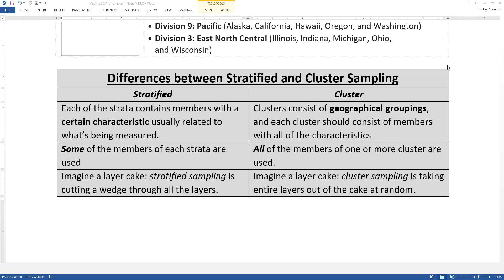Cluster sampling is when you go in and the clusters are grouped into geographical groupings, usually, and you try to get everybody — all the people that are in each of those clusters. So you choose a few clusters and you grab everybody, like choosing these three states or these three regions. In the Neapolitan example, it's when you go in and you dig out just the chocolate, which my family was notorious for doing. I never knew why we bought Neapolitan ice cream because we all wanted chocolate, so let's just buy chocolate.